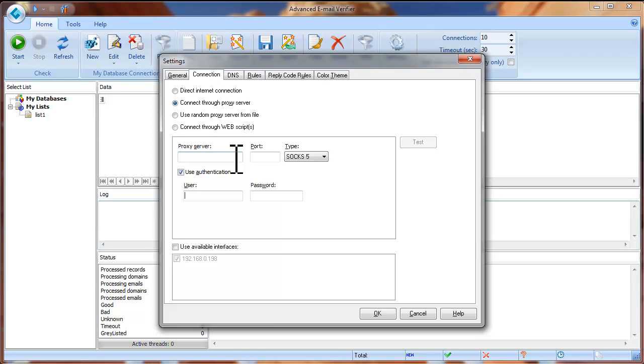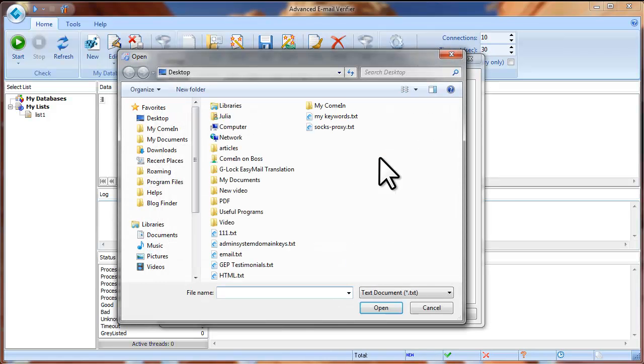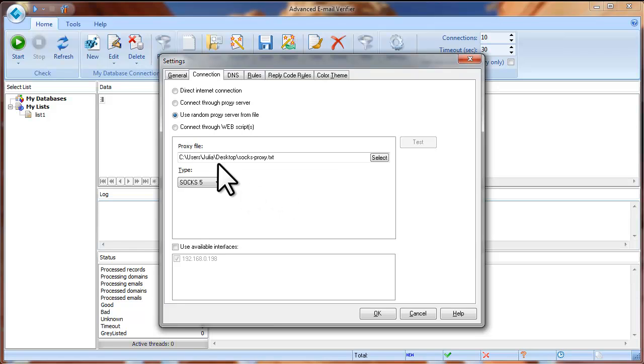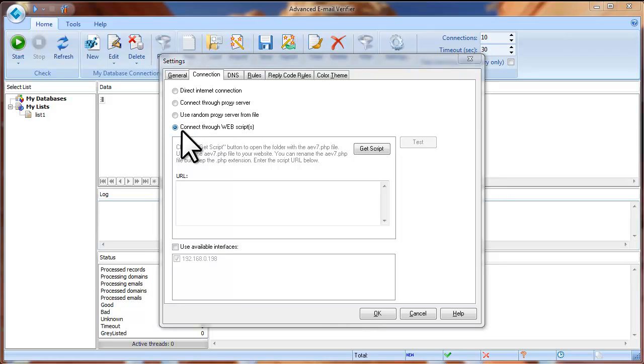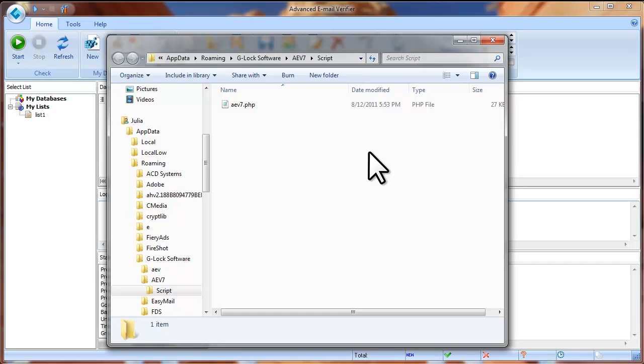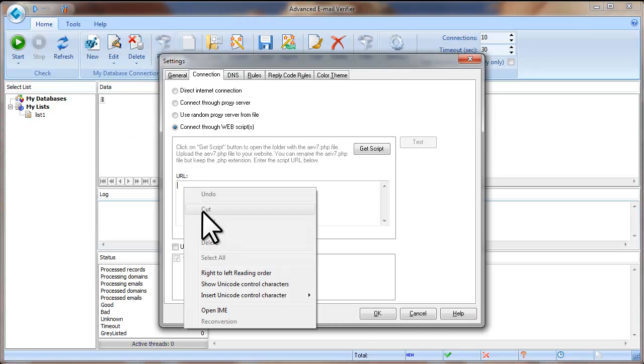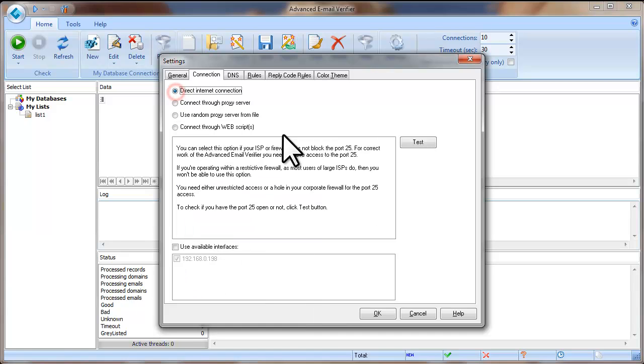If you have many proxy servers in a file, you can check the Use Random Proxy Server from File option. Select the file with the proxy servers on the disk and click Open. If you check this option, the program will take proxy servers from file randomly and use them to verify your email addresses. The last option is Connect through web scripts. If you check this option, you can use a web script provided by G-Log software to verify the email addresses. Click on Get Script button and the program will open the folder where the PHP script is located. Now you need to upload the PHP file to your website. You can use your favorite FTP client to upload the script to your site. Paste the script link here.